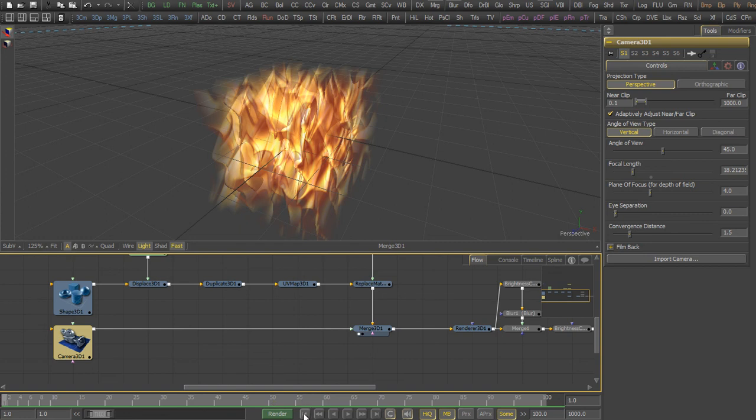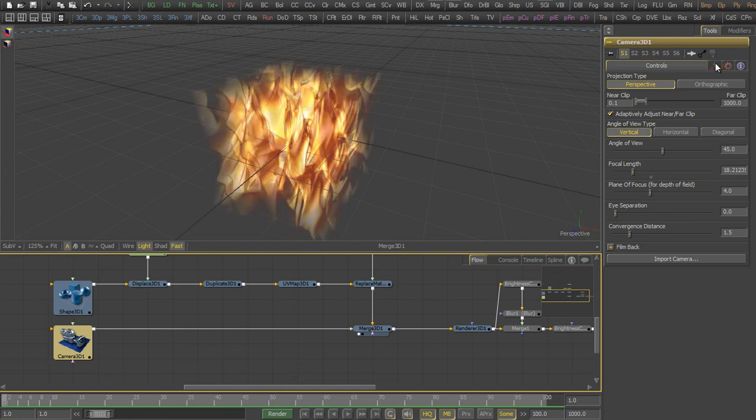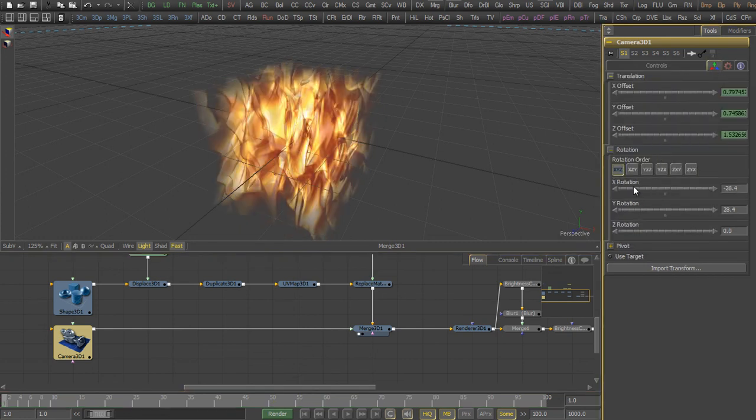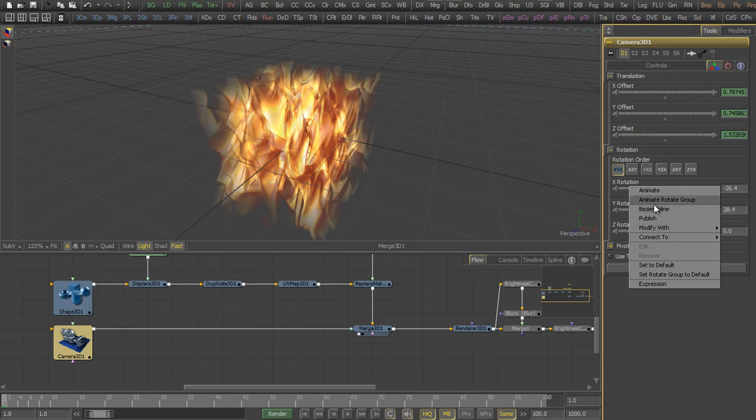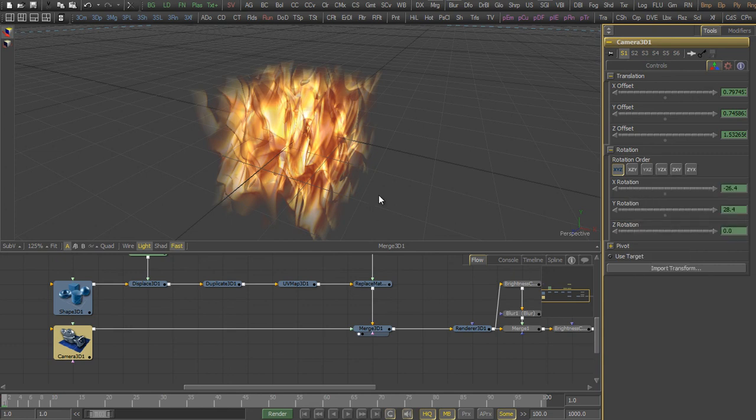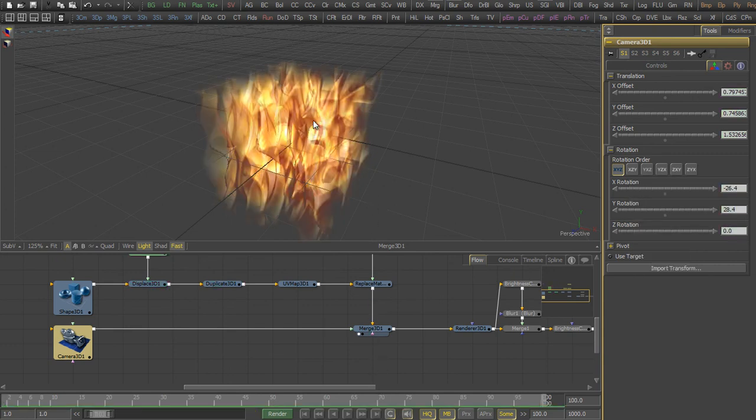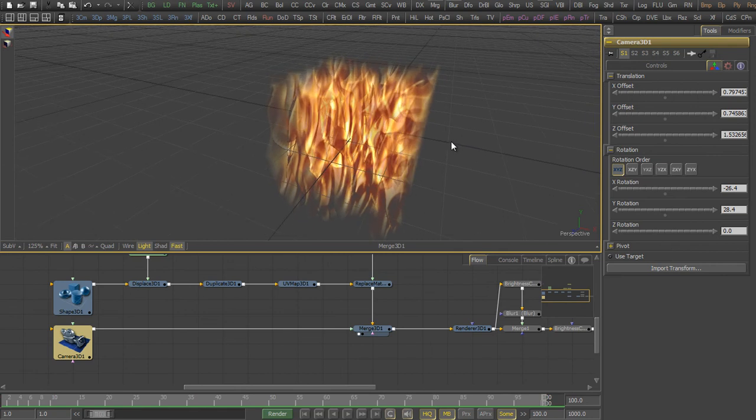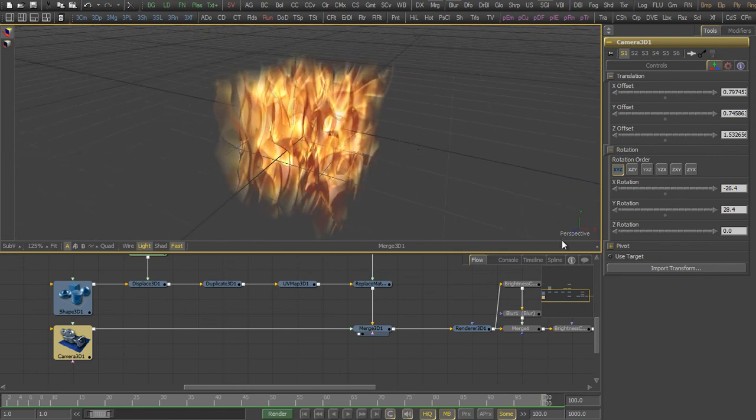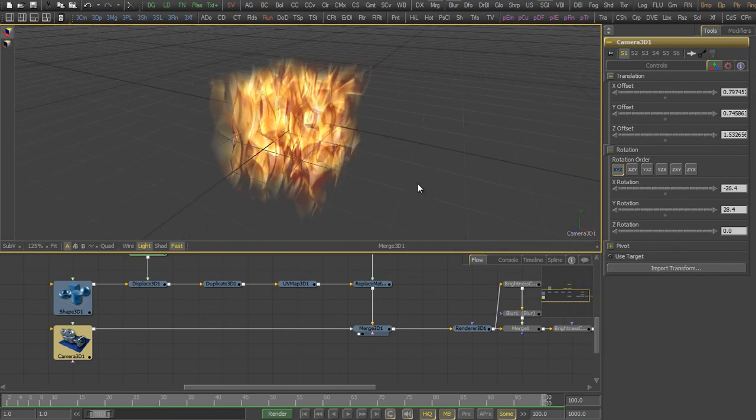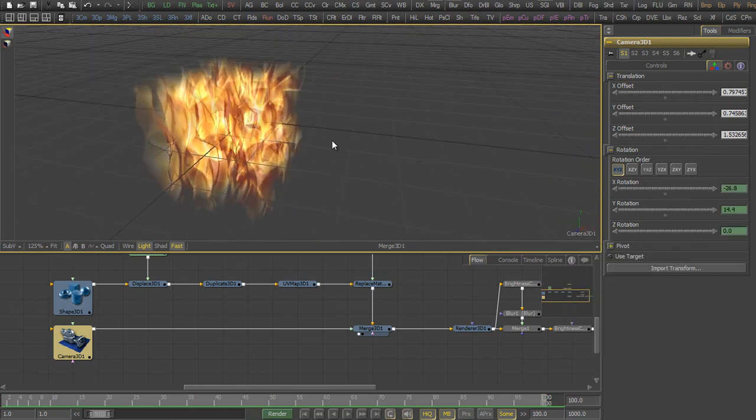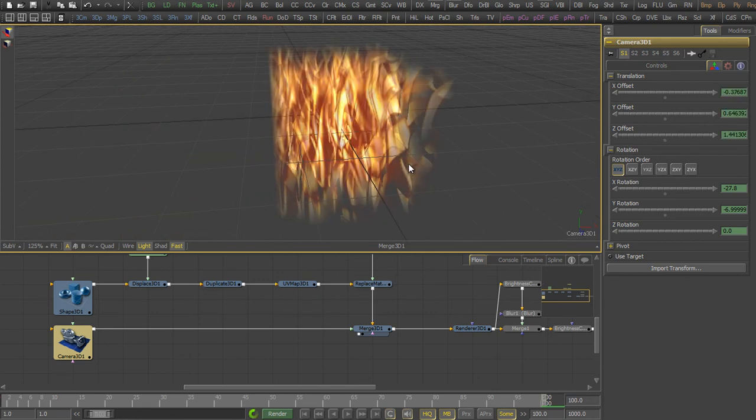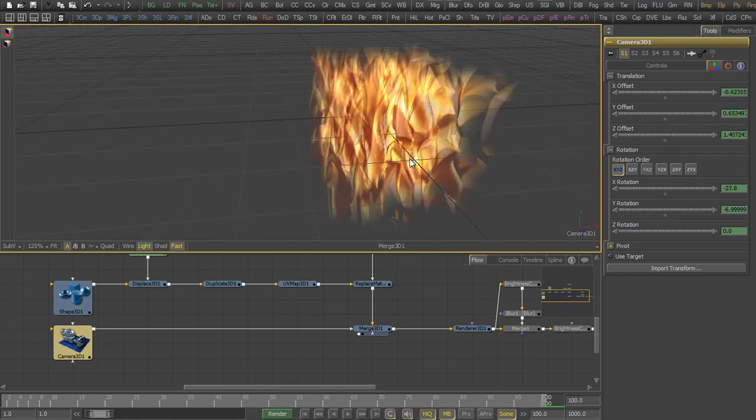Then we want to add a camera animation. So we go to the transform and we animate the translation as well as the rotation. We change the camera view so that we can actually see what we are animating.